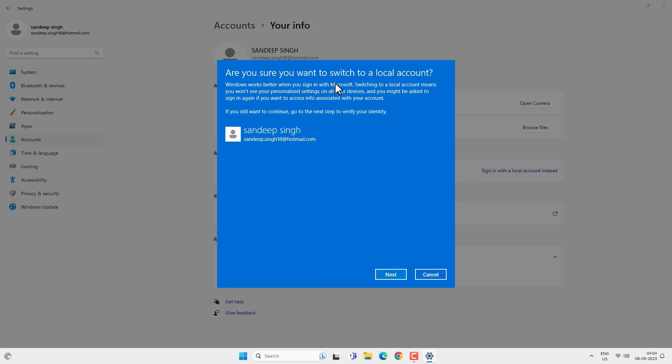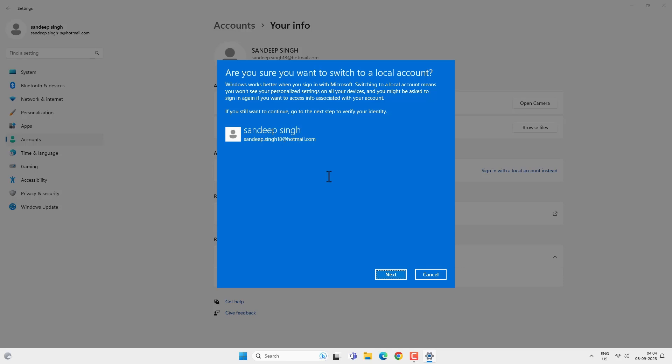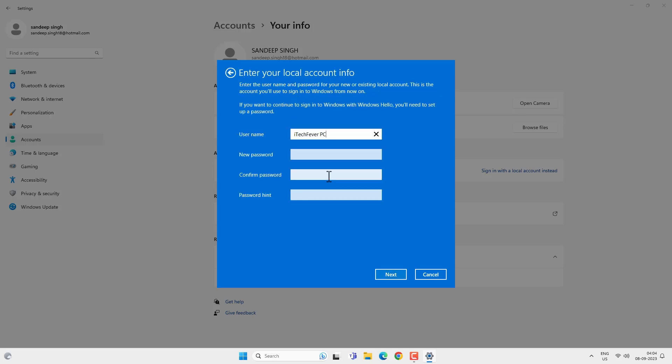It will ask 'Are you sure you want to switch to a local account?' Click on Next. Then you have to provide your PIN or the Microsoft user account's password, and then click on Next.